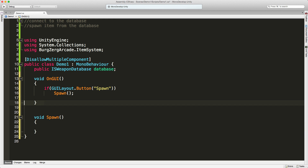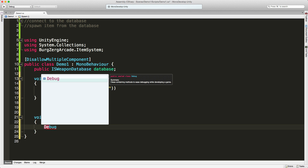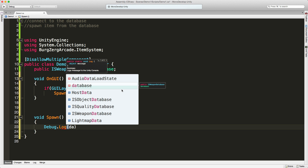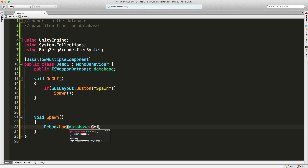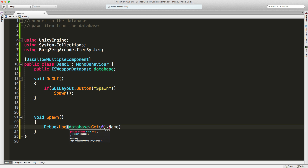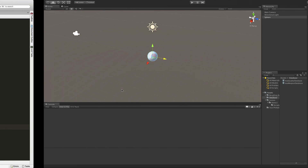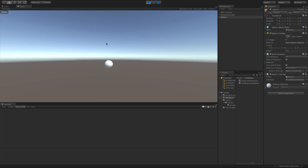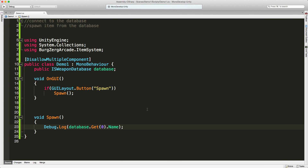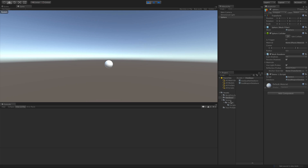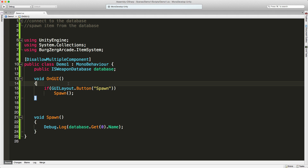So we'll call that spawn function every time the button is clicked. For now, all we're going to do is come into the database, call Debug.Log, go into database.Get with index zero — the first element — and grab the name. Just to see if we can access the data. Save it, come back into Unity, no errors appear. We start it up, click the button, and we do get the name showing up. Let's stop that and jump back into MonoDevelop to make a for loop to show all the weapons.